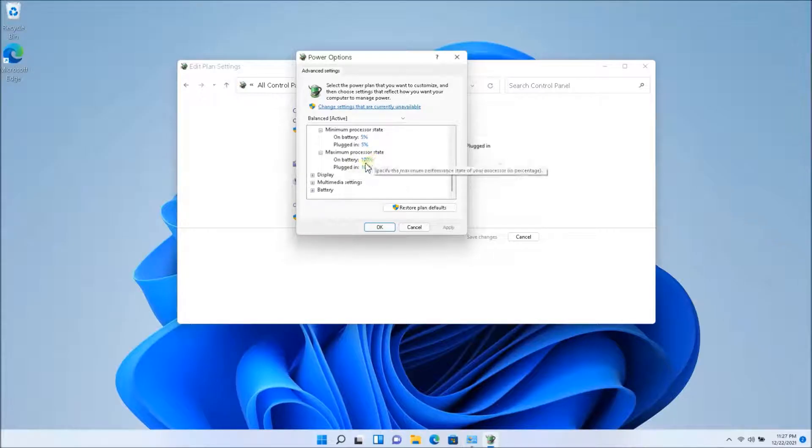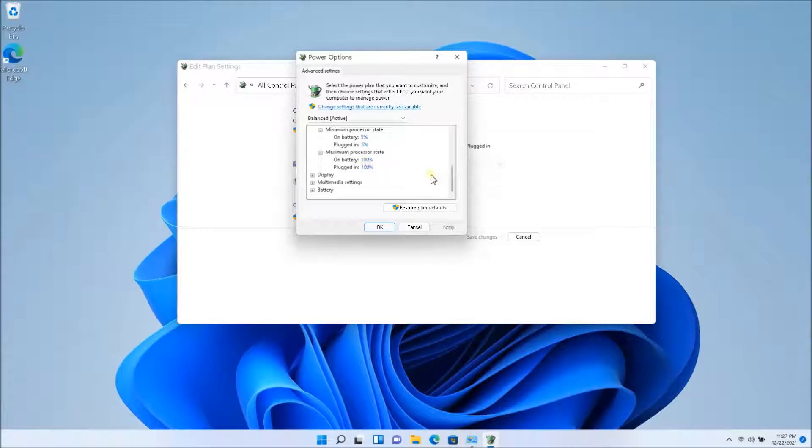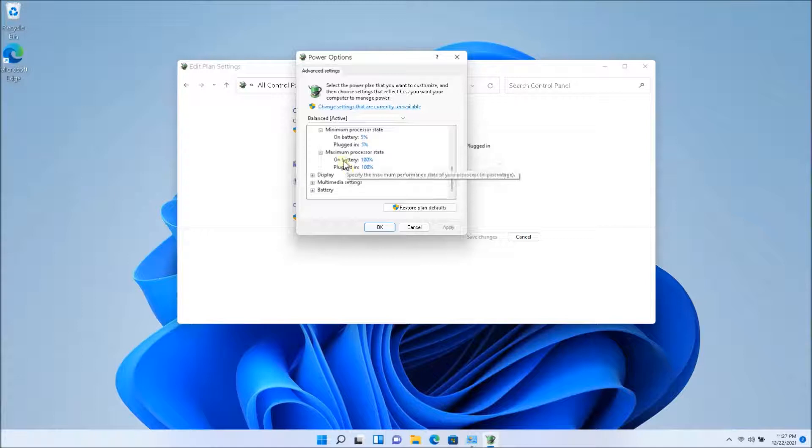Now, what this does is it does reduce the performance, degrade it a little bit, but you might not need that. So if you're playing heavy games or something like that, you might actually need it. But overall everyday usage, you're surfing the web, you're watching YouTube, you're watching videos, you will not be needing the full power.